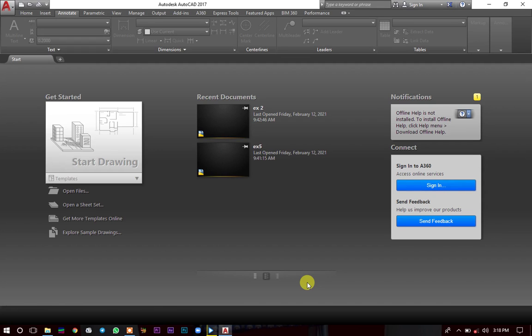Welcome to today's lesson, rather tutorial. I'm going to introduce you to the AutoCAD interface and show you how to use the units in AutoCAD. We'll learn a lot more about AutoCAD in this tutorial, so make sure that you watch it up to the end.